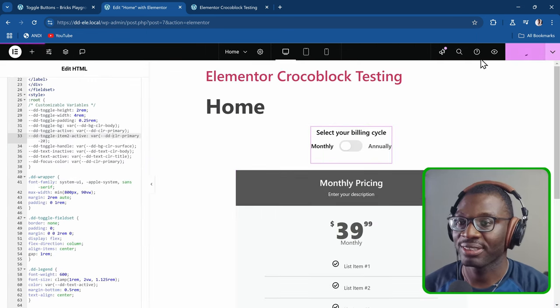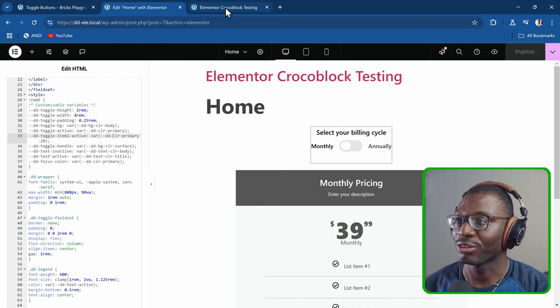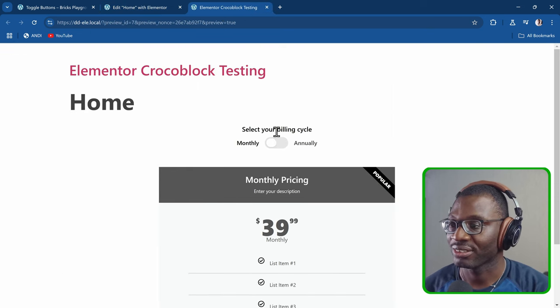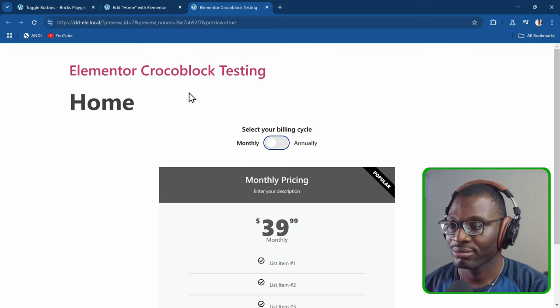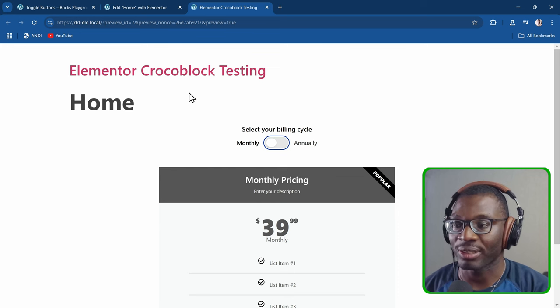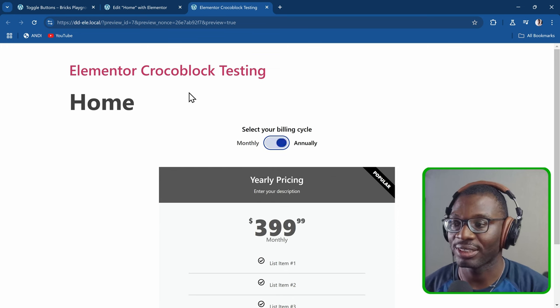Publish it, go to the front end, and if I press the tab key we get the focus outline. Press the space bar — it works. The arrow keys work too. The same principle applies when working with Bricks Builder.